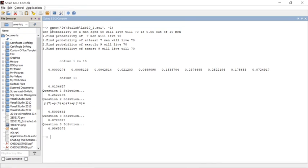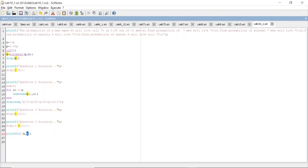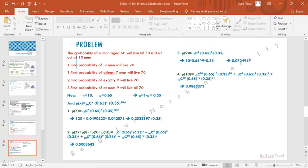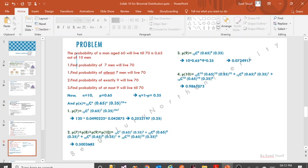This was Lab 10. I'm preparing distribution-related content — Poisson distribution, chi-square distribution, and student t distribution videos are coming. Please go through this video, and if you have any doubts, comment in Google Classroom. Tomorrow's session will also have a doubt section where we'll discuss further.